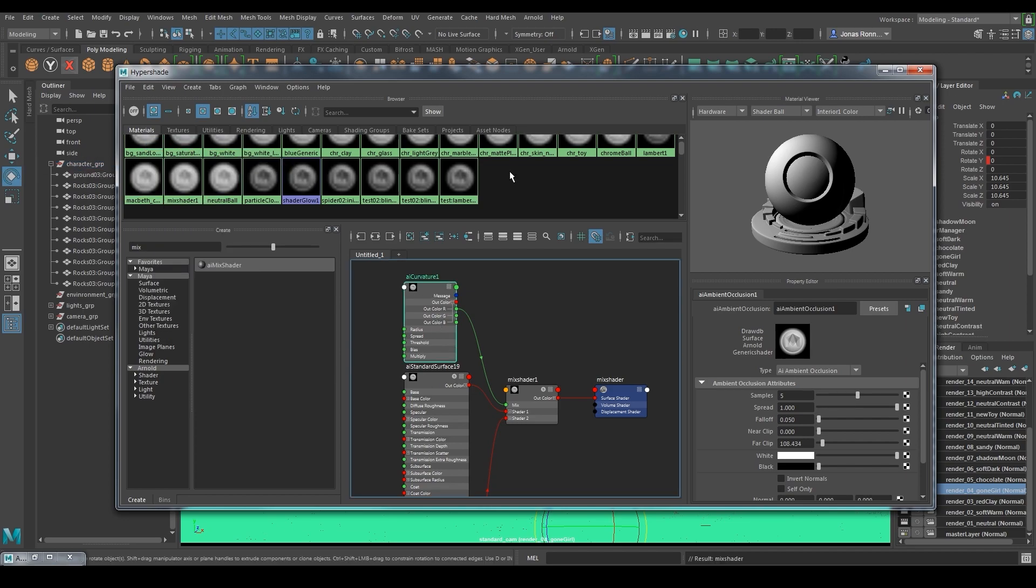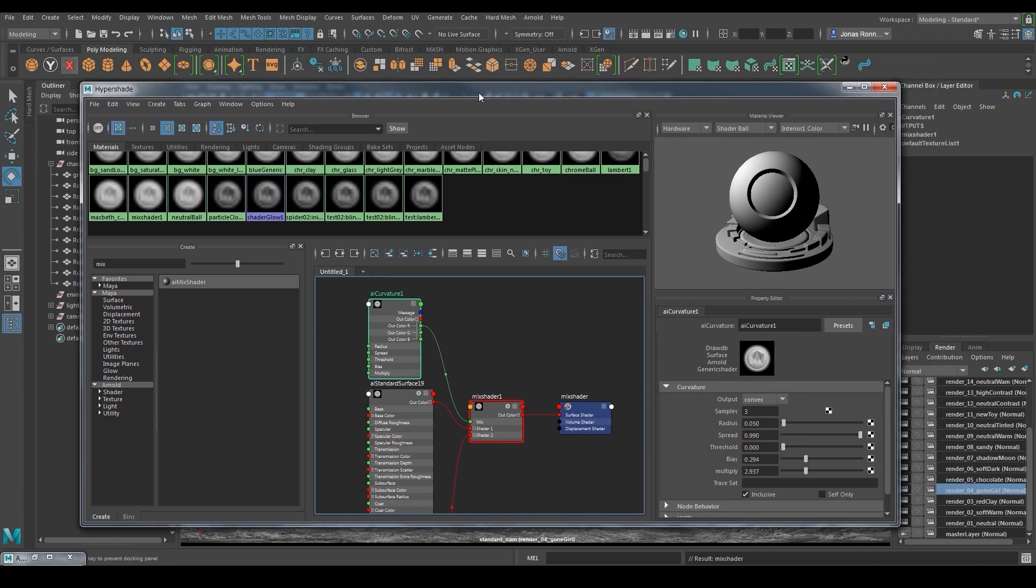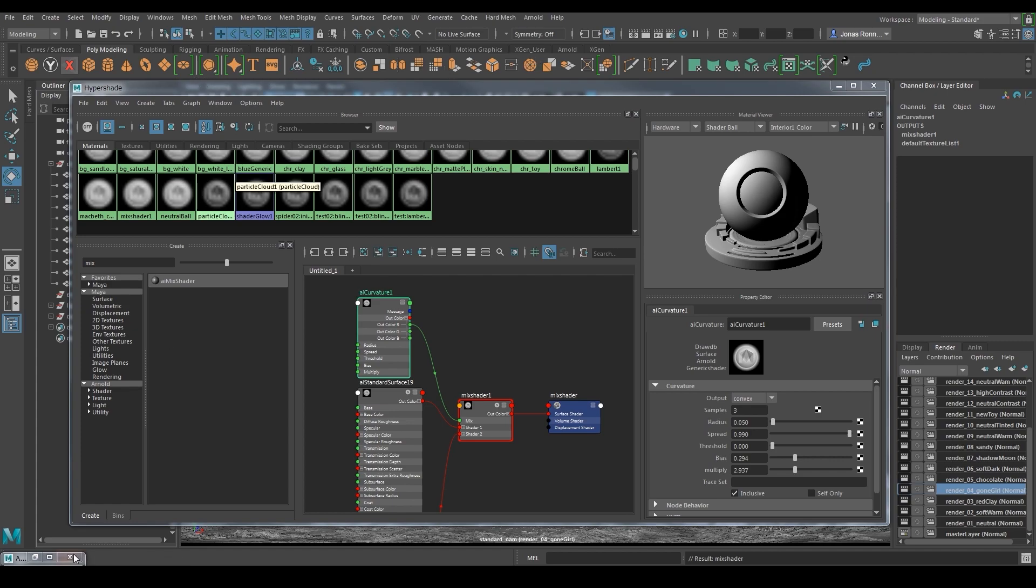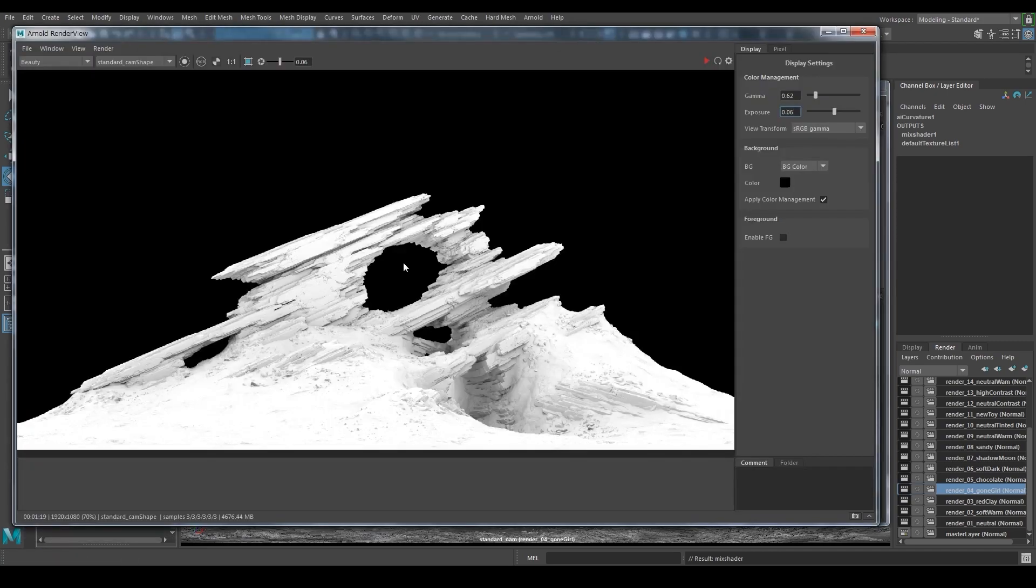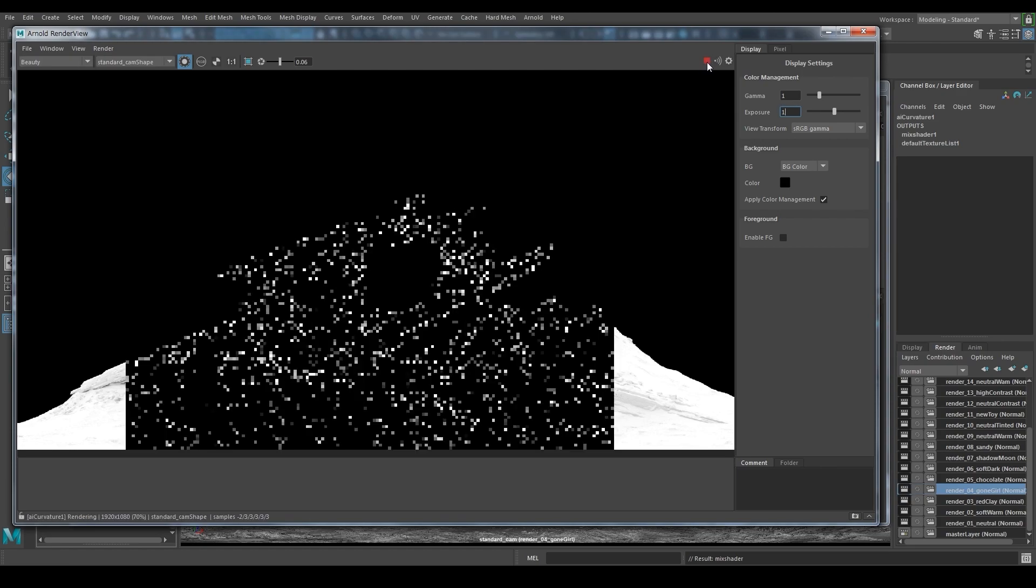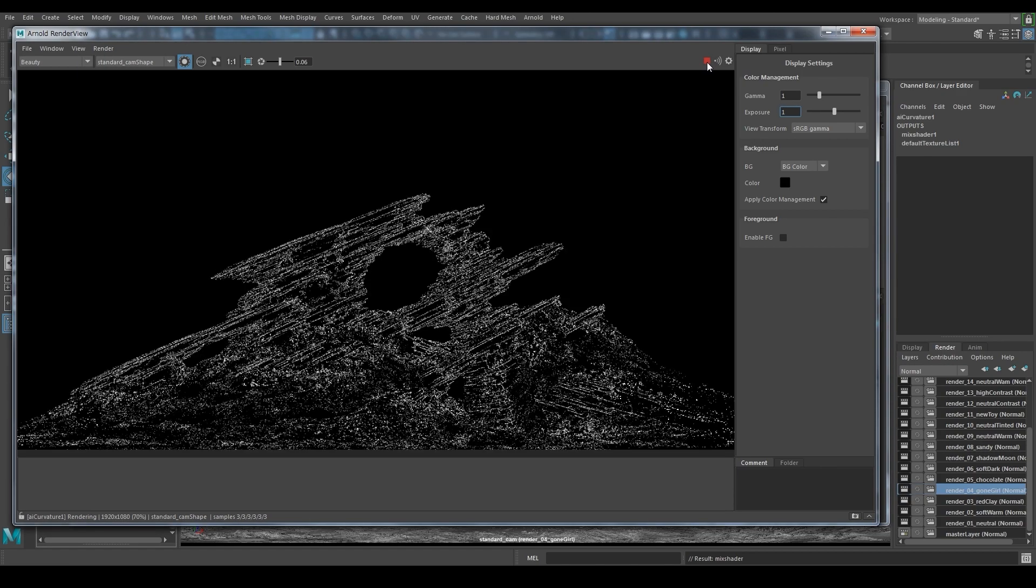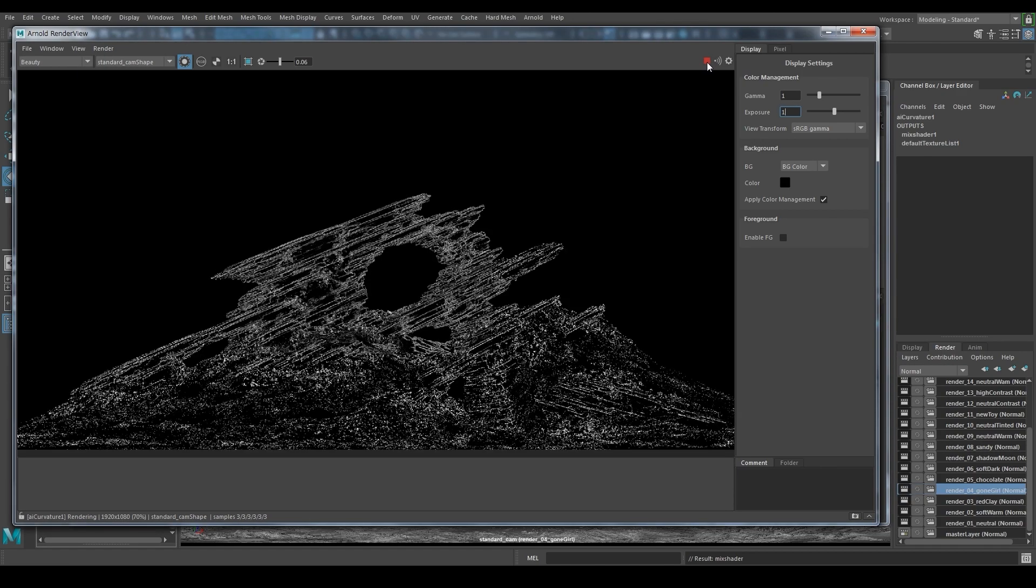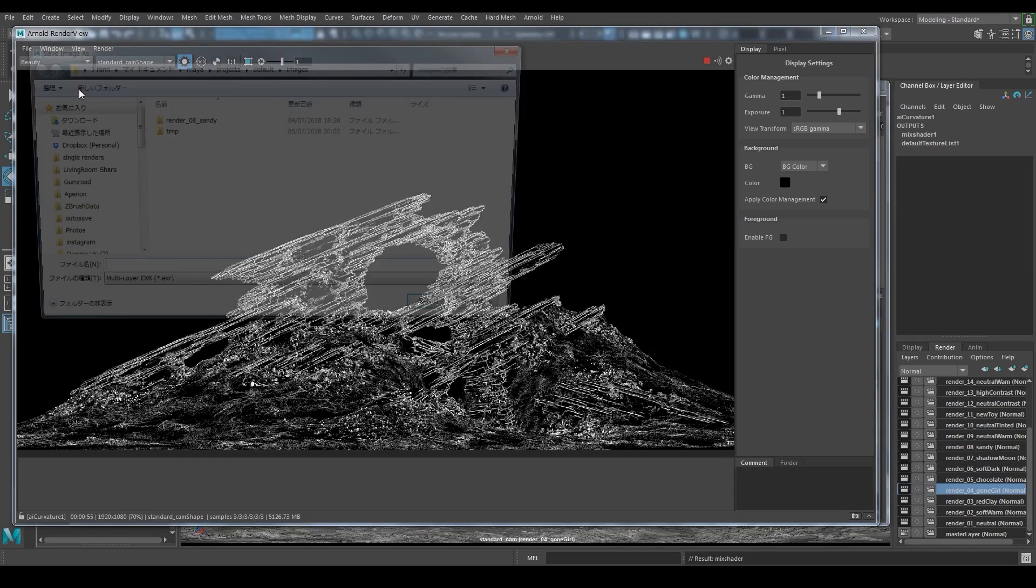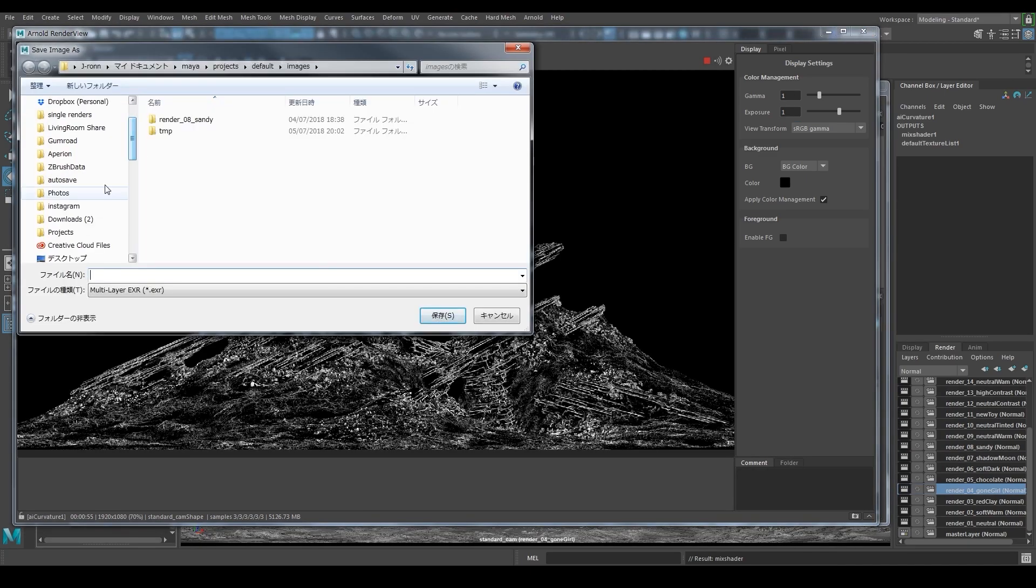If you search and add the curvature node to a graph and select it, then you can go to the render window and press the isolate selected button. Now it will only render the information from that single node and since I only want the black and white curvature information to use as a mask, that is enough.